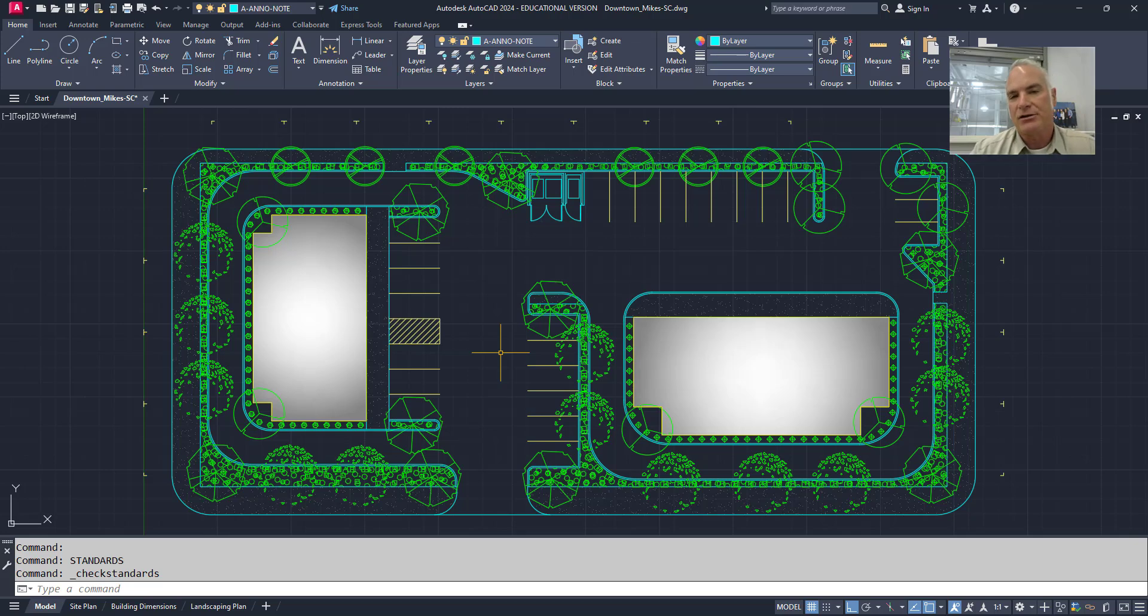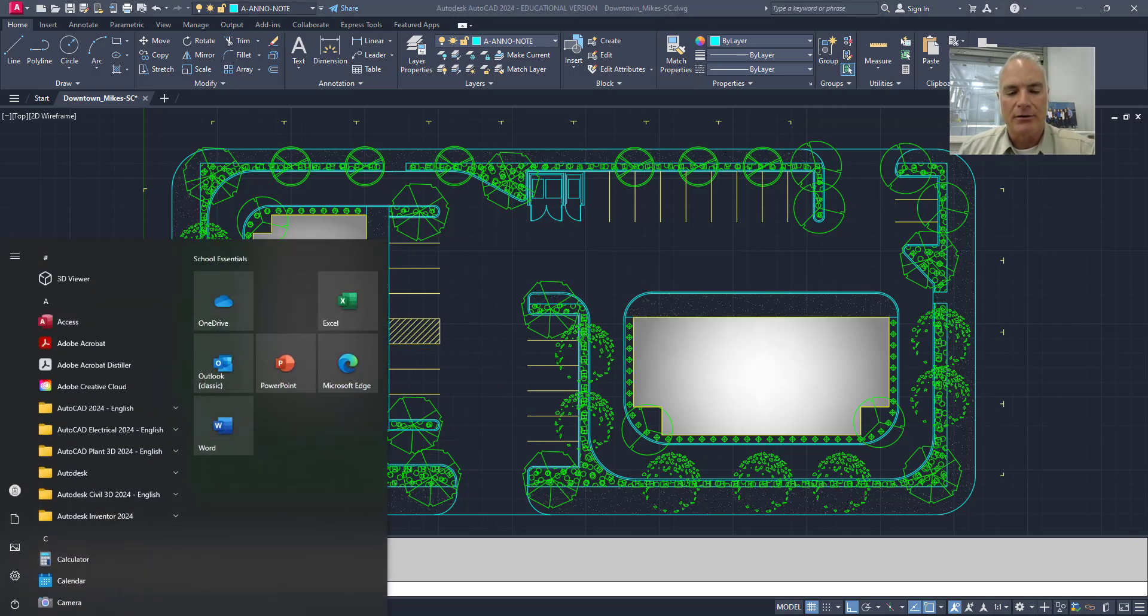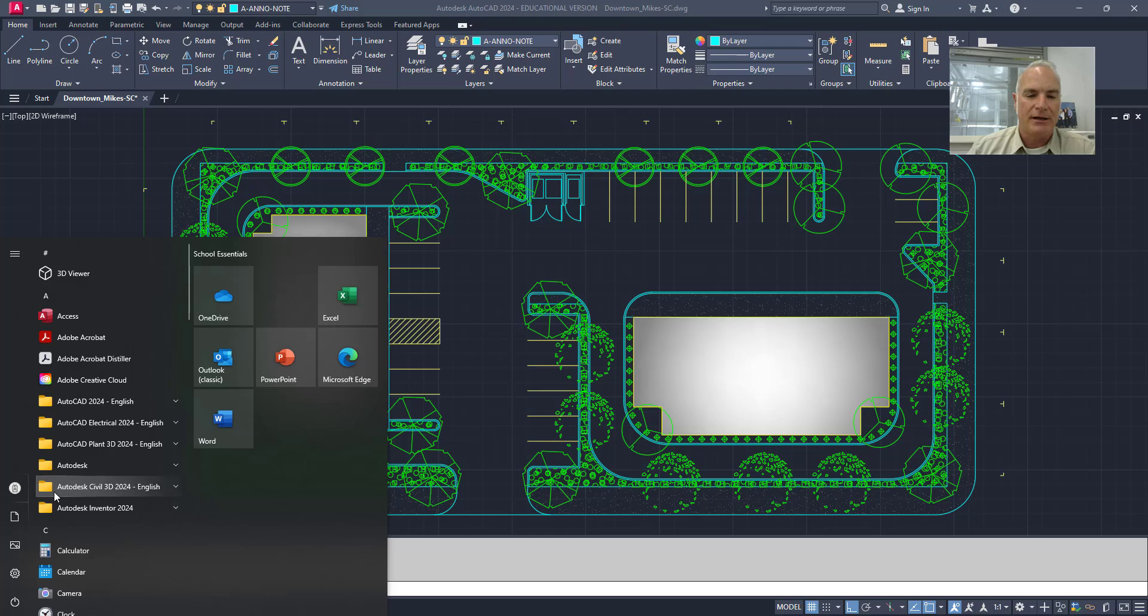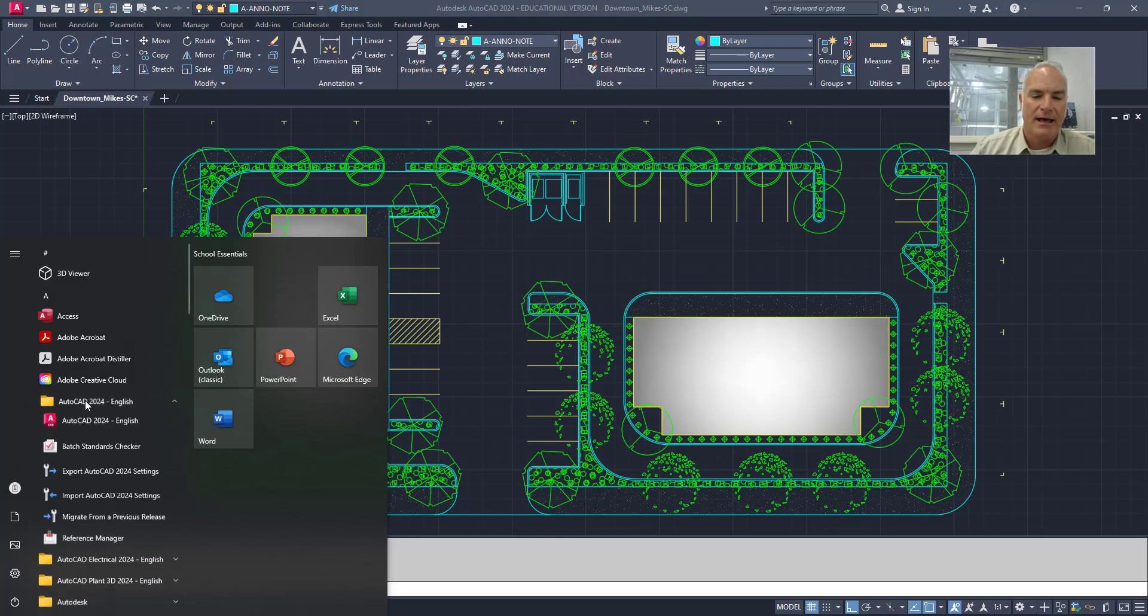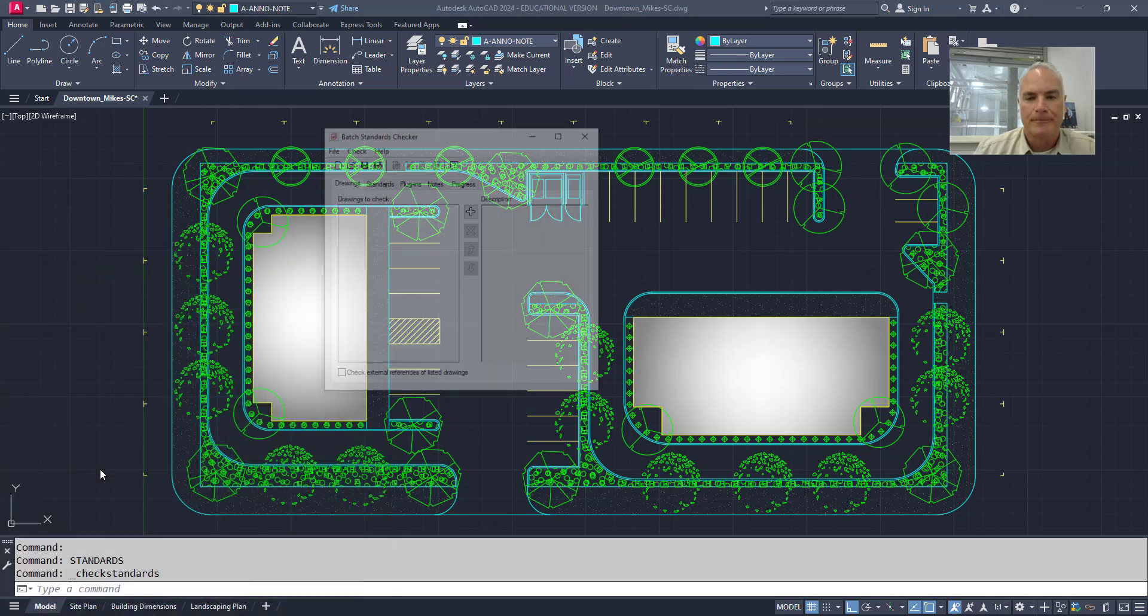However, there's also a batch standards checker. Let's say you have several drawings that you want to check. You can do that from the start menu. So I'll go to the start menu here and I'll go to AutoCAD. And then you'll see here that there's a batch standards checker that can come up here.